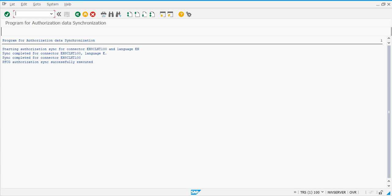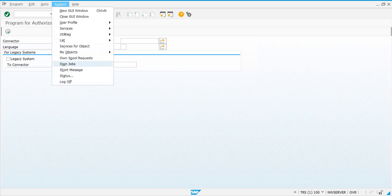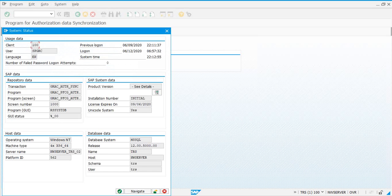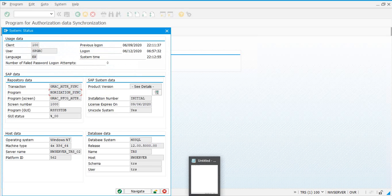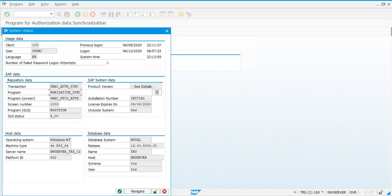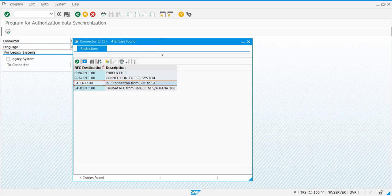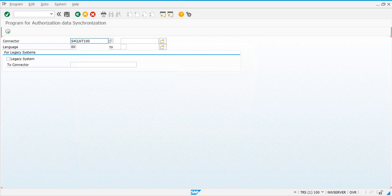Once the job is finished, it took a lot of time when I ran it in the foreground. You should get a successfully executed message. Before moving on, I want to copy the program name because we need it for going through the parallel jobs configuration. Now do the same step and run it for your other connections.